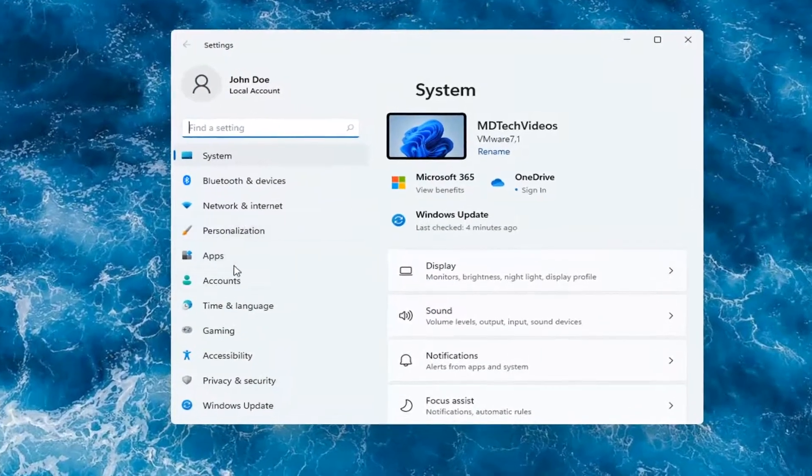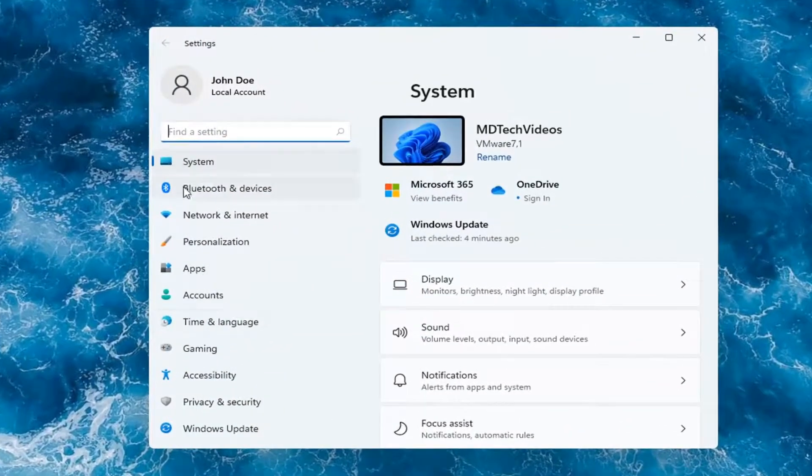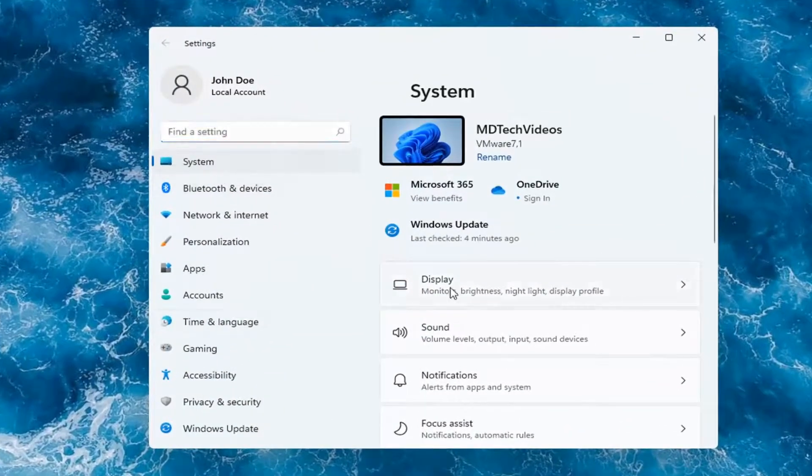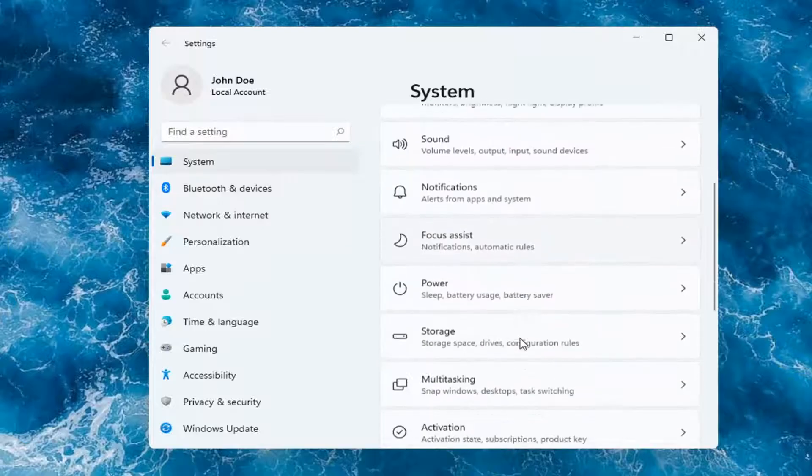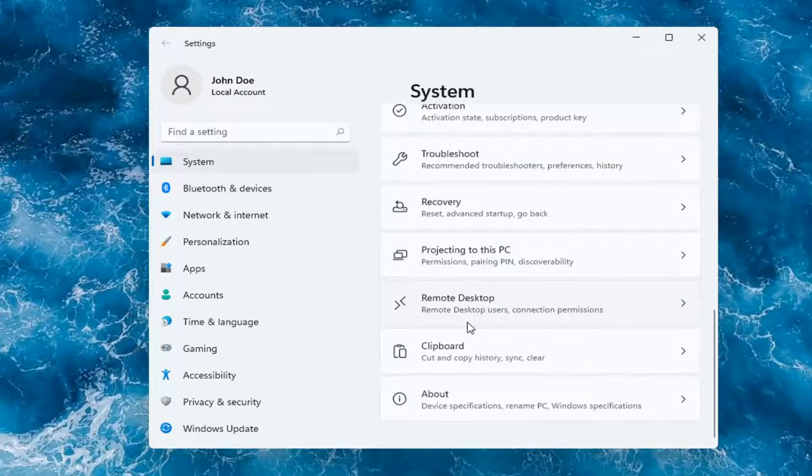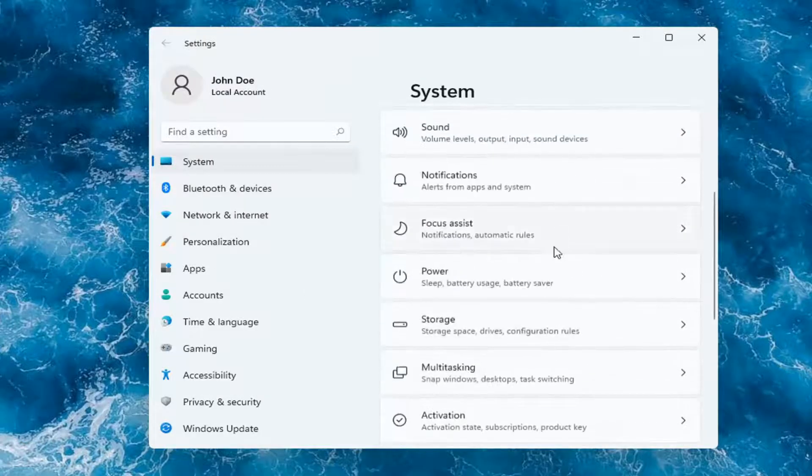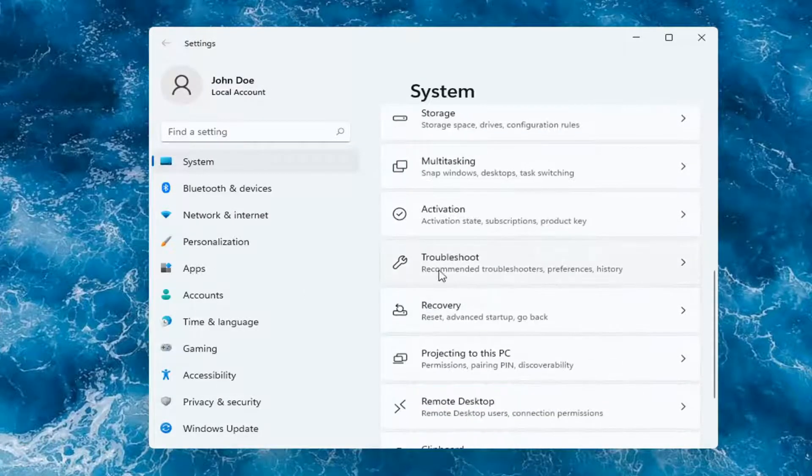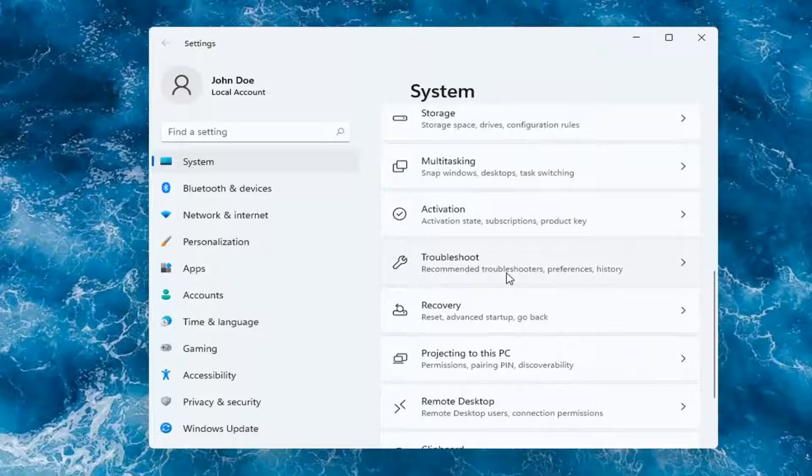On the left side, you want to select where it says System. And then on the right, you want to go down to Troubleshoot. So go ahead and left-click on that.